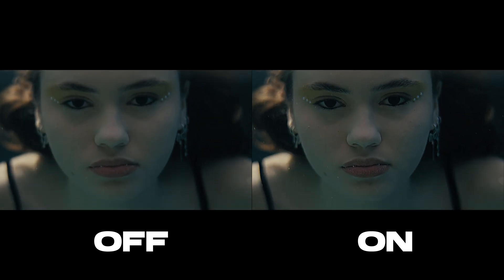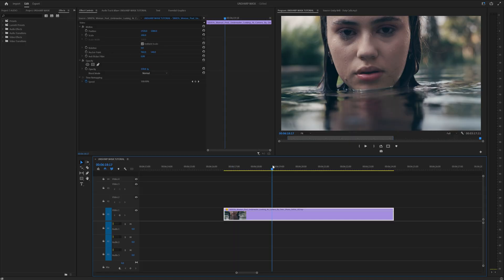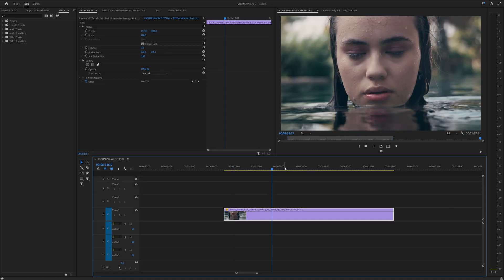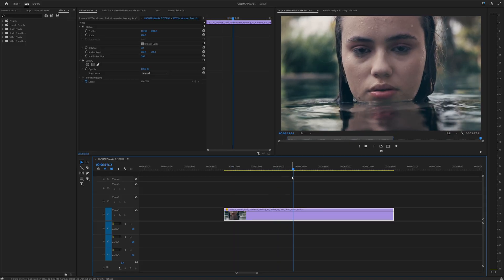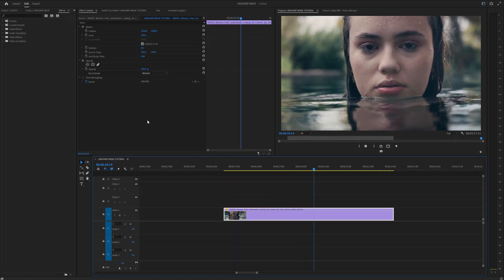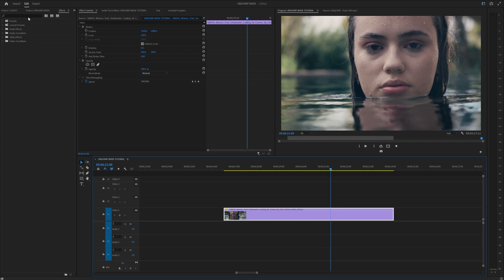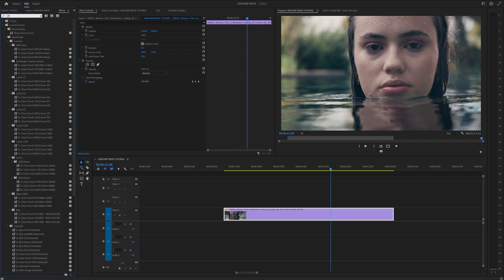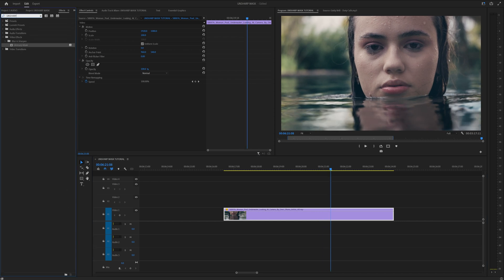To apply the Unsharp Mask, simply select the clip you want to edit and go to the effects panel. From there, search for Unsharp Mask and drag it onto your clip.